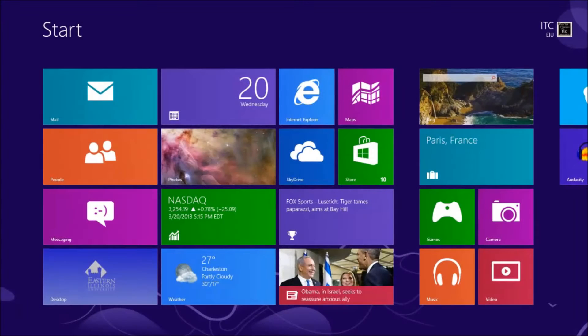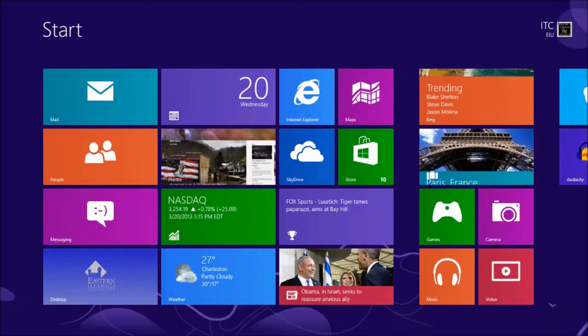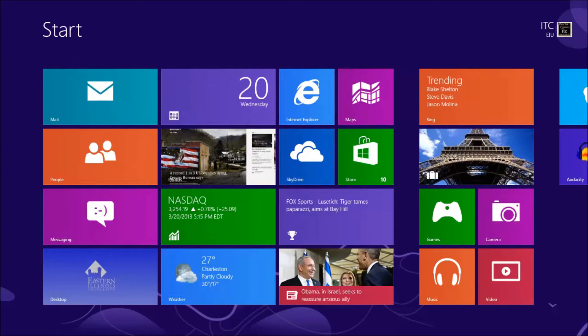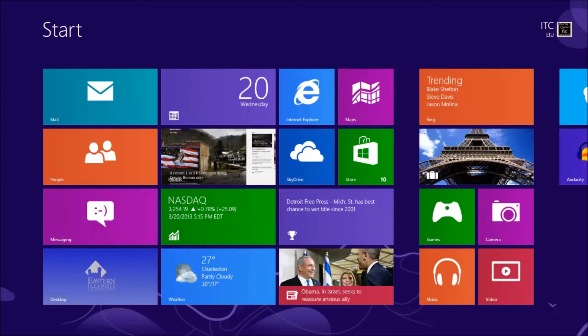Hello and welcome to ITC TechShare. I'm Tom Grissom. Today I would like to show you some of the different on-screen keyboard options available on the Surface Pro. So to begin with, let's go to the desktop.